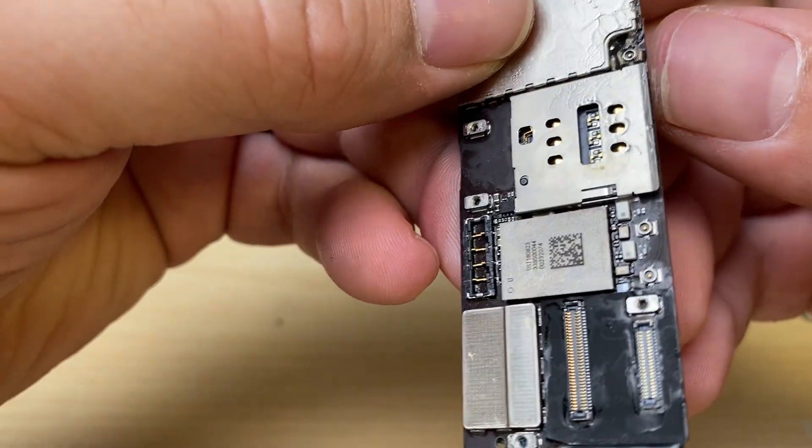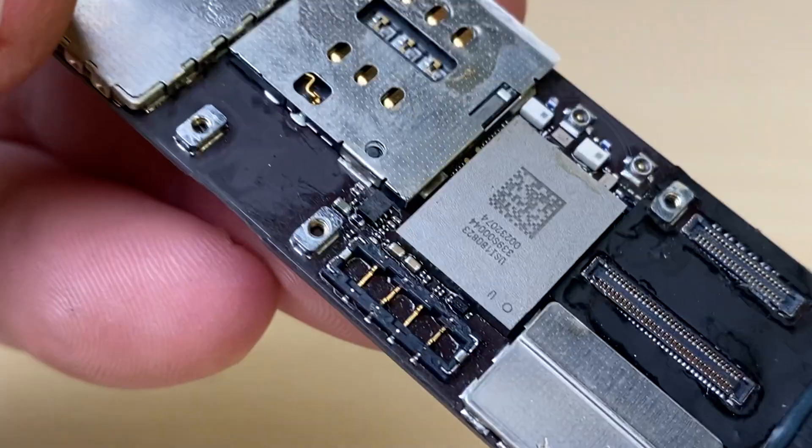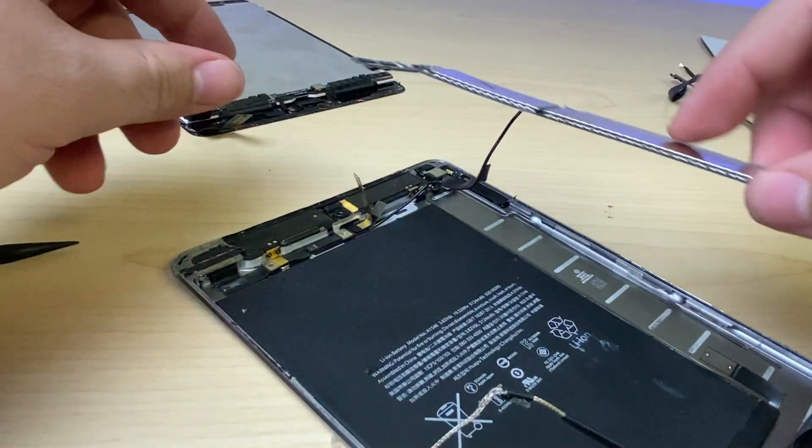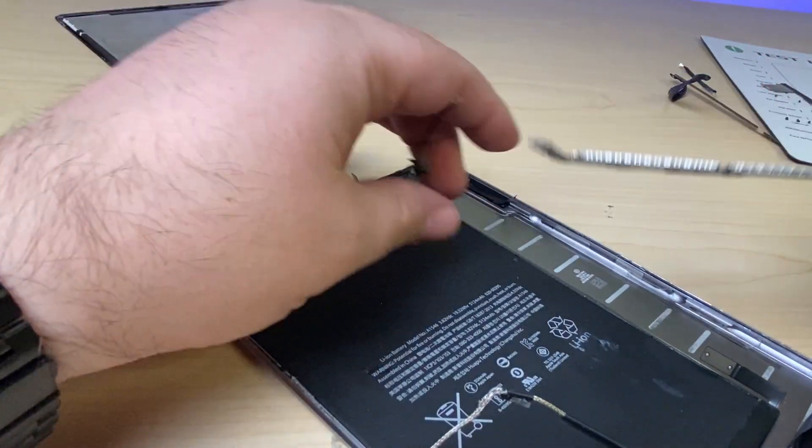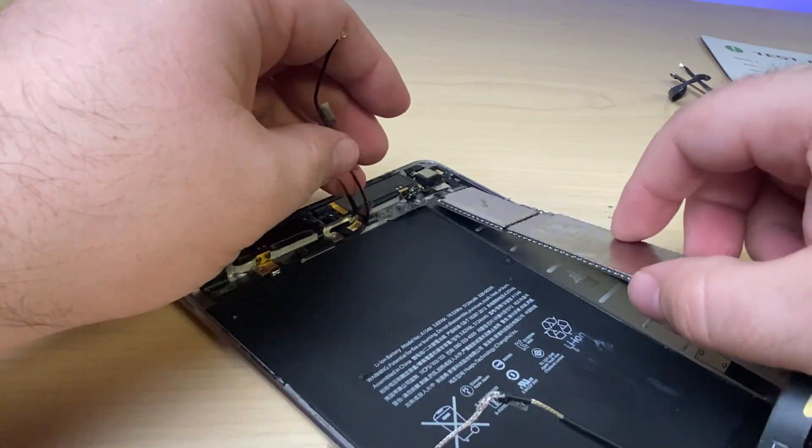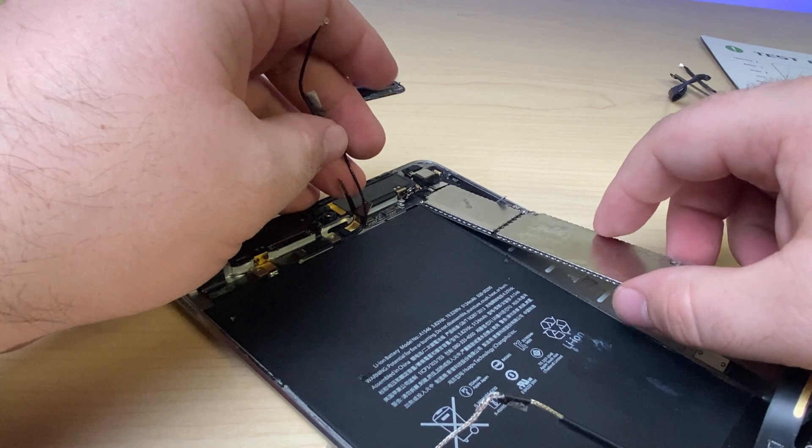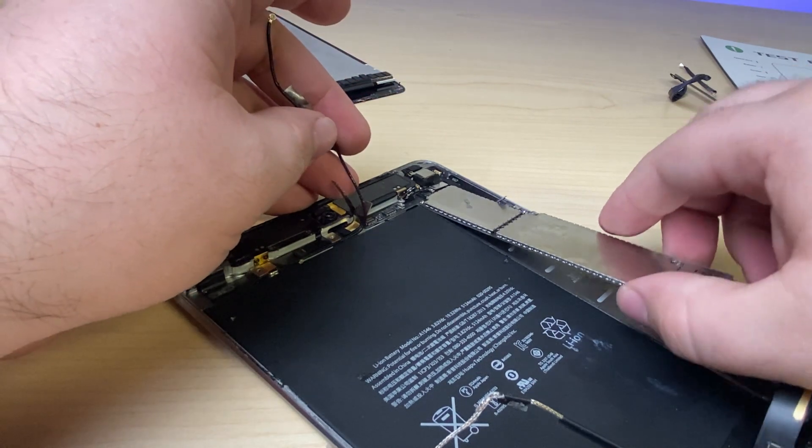All right, now we've got that soldered back on. Let's install it back inside the frame so that we can check and see if it was successful or not.